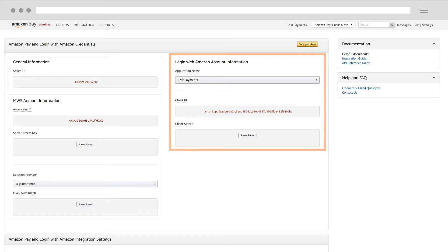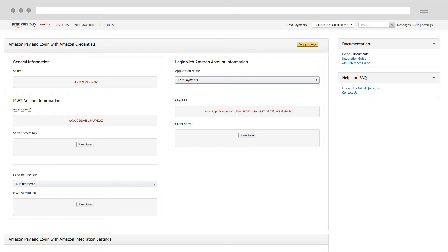You may also see values for login with Amazon account information. These will be explained further in the Create a Login with Amazon application video.